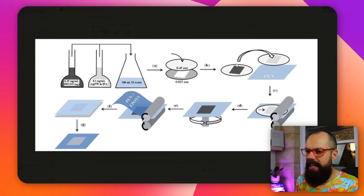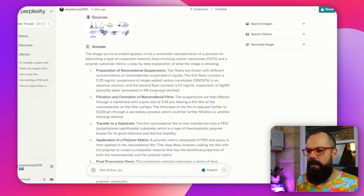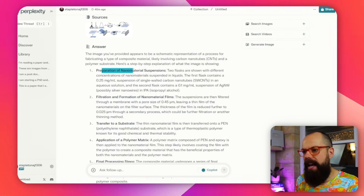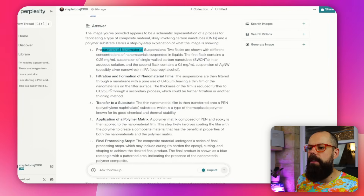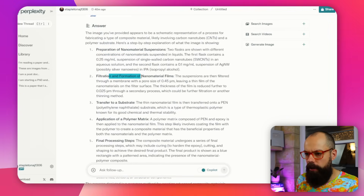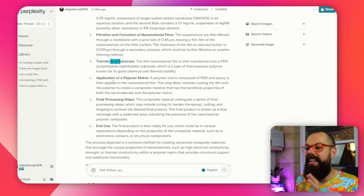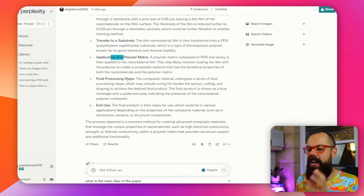It even picks up silver nanowires, and says 'possibly silver nanowires in IPA,' identifying the solvent as isopropyl alcohol — all from an image where none of this is written out explicitly. It picks out PEN plus epoxy, PEN. It knows we have to prepare a nanomaterial suspension, filtrate and format the nanoparticle film, that there's a transfer process, and then an application of a polymer matrix. That's amazing. If you upload the figure caption alongside the image, it would be able to explain almost anything. And you can ask follow-up questions like 'how do I do this myself' or 'what are the most important things I should know about this process.'